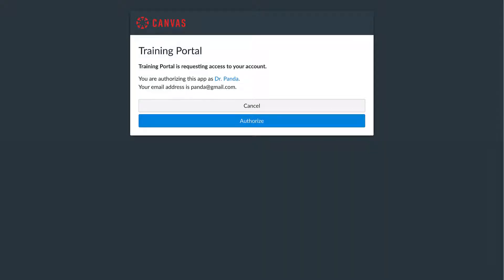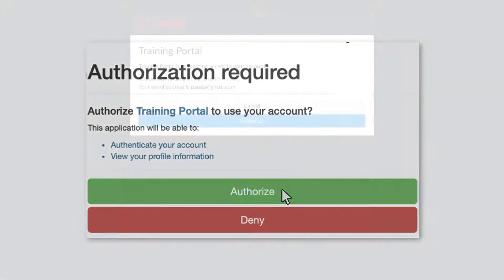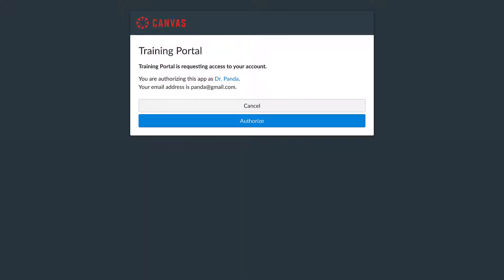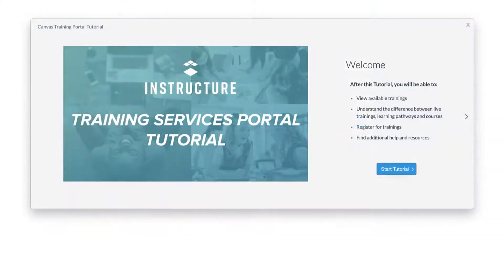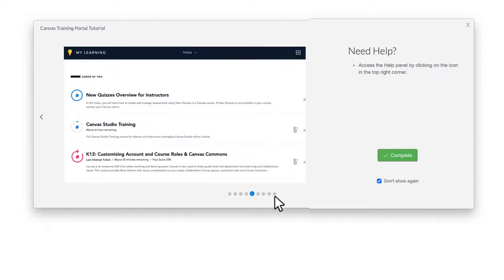The first time Dr. Panda opened the Training Services Portal, an authentication screen appeared, as well as an authorization screen. Dr. Panda selected Authorize on both of these screens. After the first time, Dr. Panda only sees one authorization screen, making sure Dr. Panda has access to the correct material. A tutorial slide deck then appears. Dr. Panda knows how to use the Training Portal already, so they select the last circle on the screen and choose Don't Show Me Again.